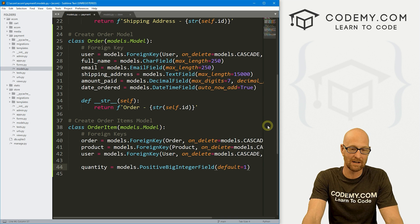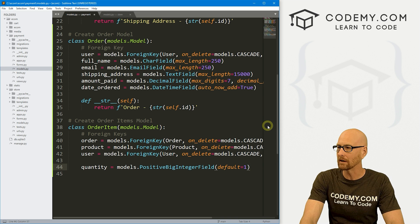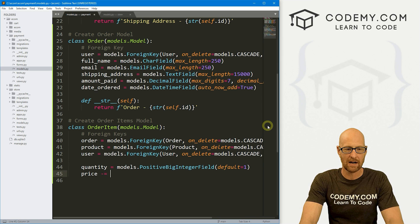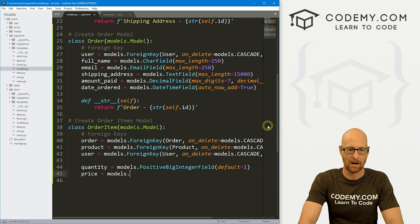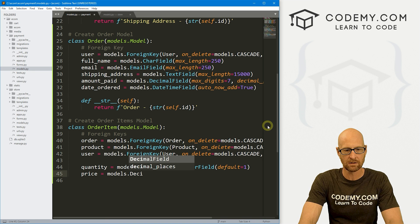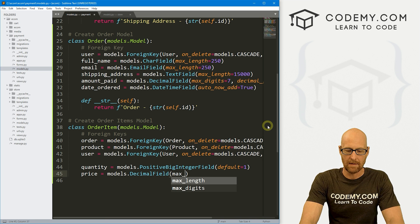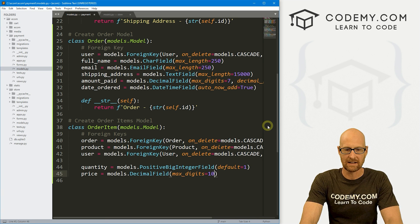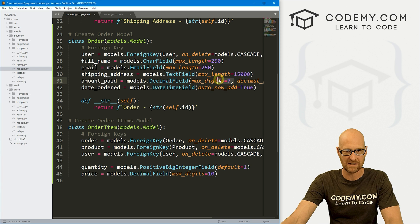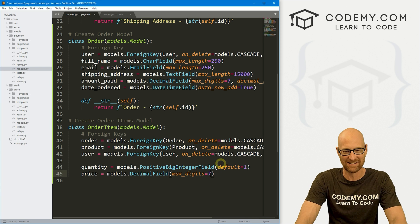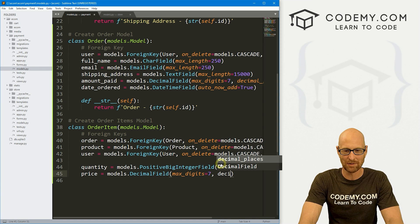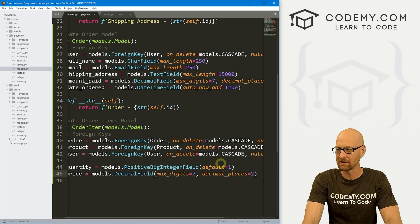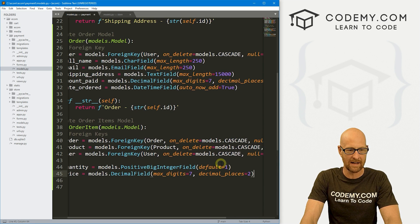So we'll want to keep track of the price here. So let's go price. And this is going to be a models.DecimalField. And here, let's go max_digits, set that equal to seven. And then decimal_places, we'll set that again equal to two.